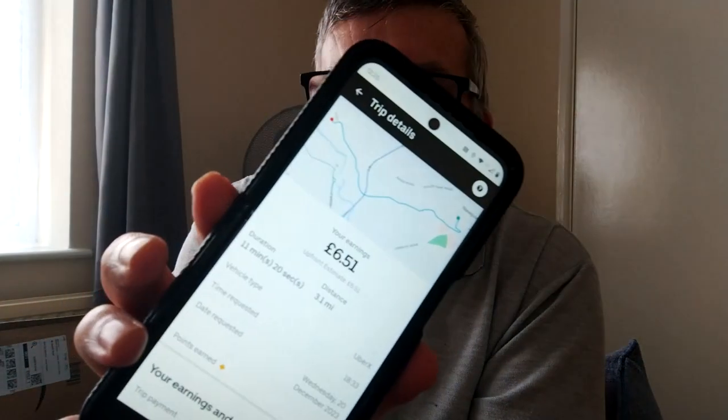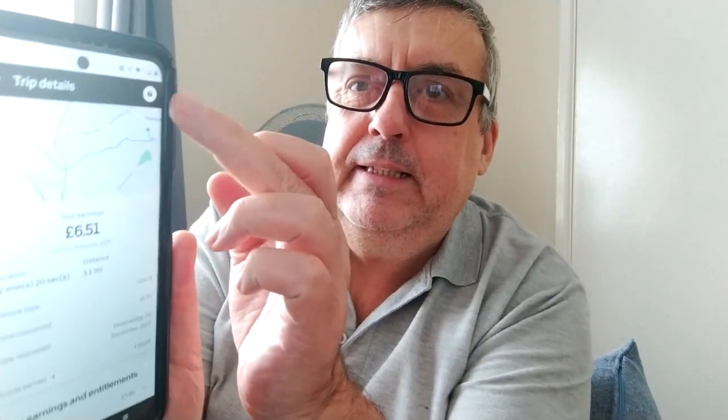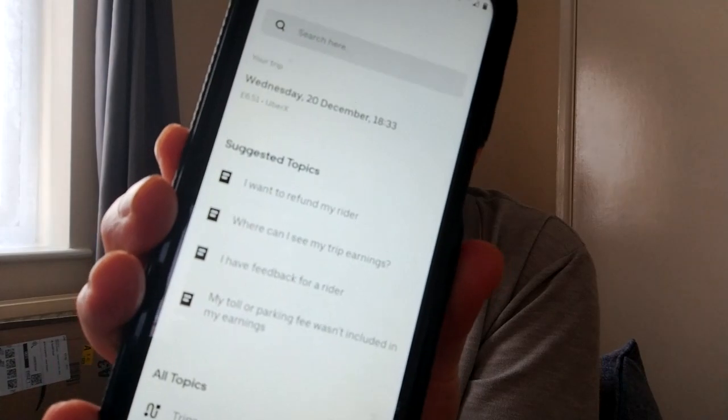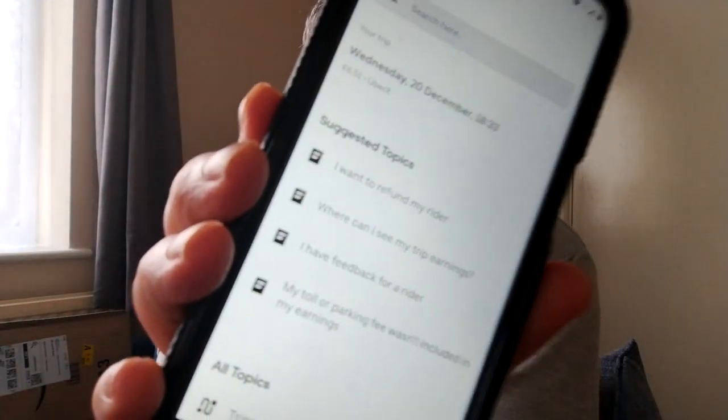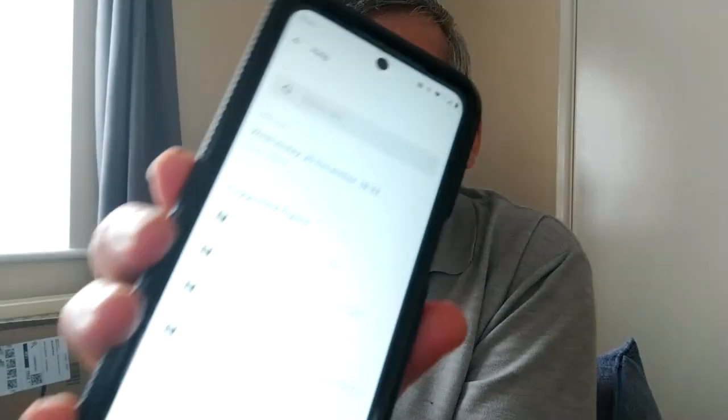Okay, so I'm on the trip page. What I'm going to do is hit this question mark button — that takes you up to this page. Then I'm going to choose 'I have feedback for a rider.' Now, this isn't the feedback you give at the end of the trip. You go to the trip itself through weekly earnings or similar, find the trip with the rider you had the issue with, select it, then hit the question mark and choose 'I have feedback for rider.'